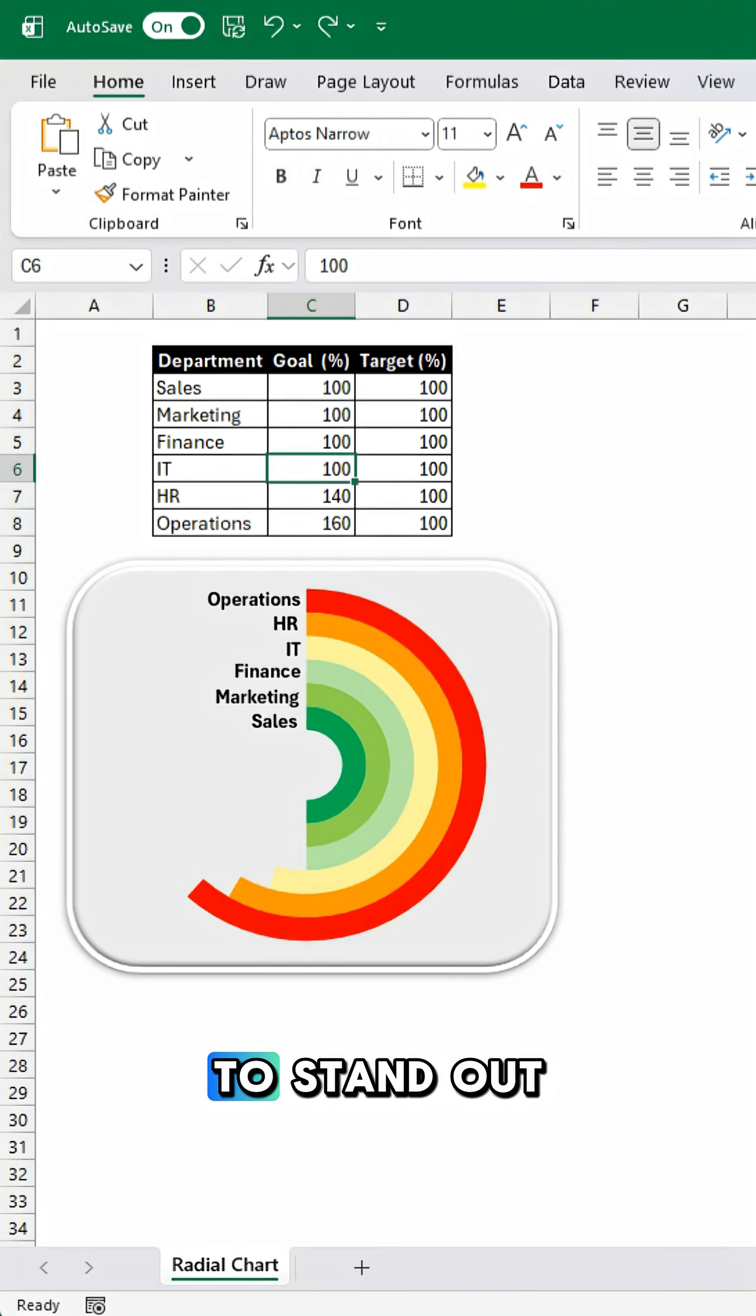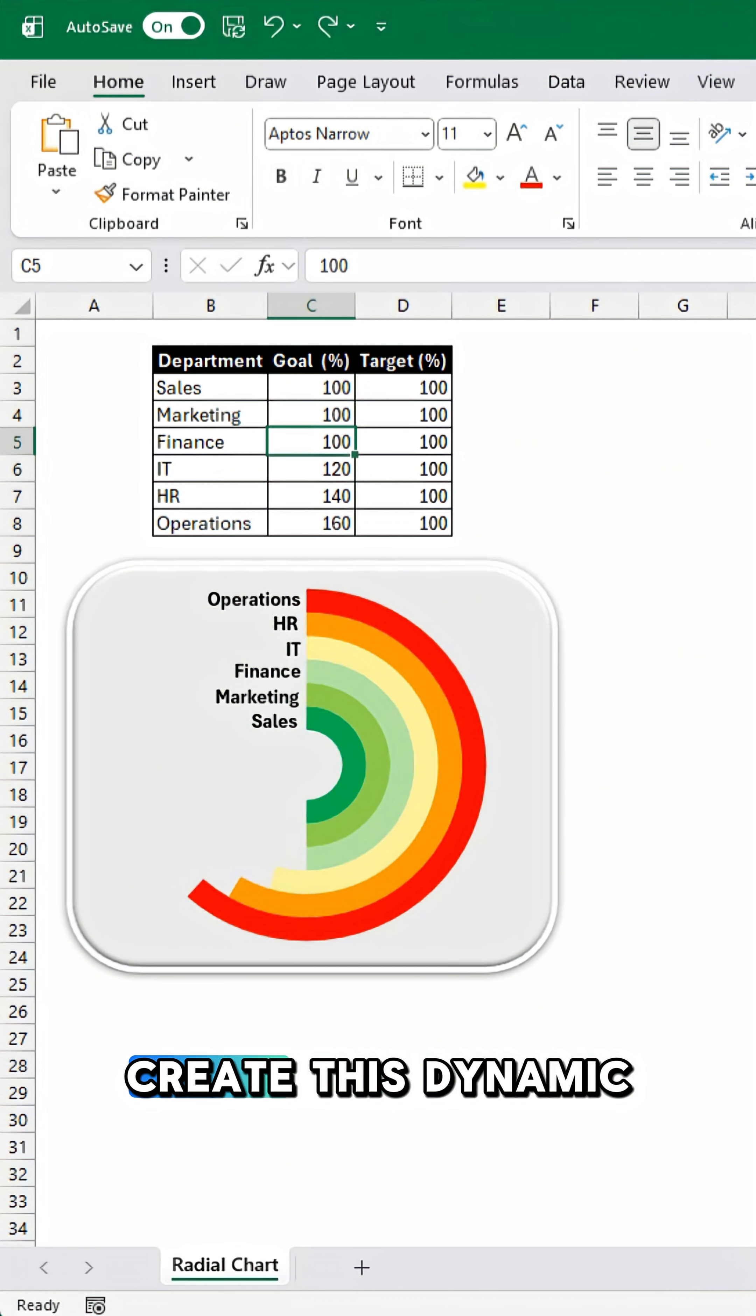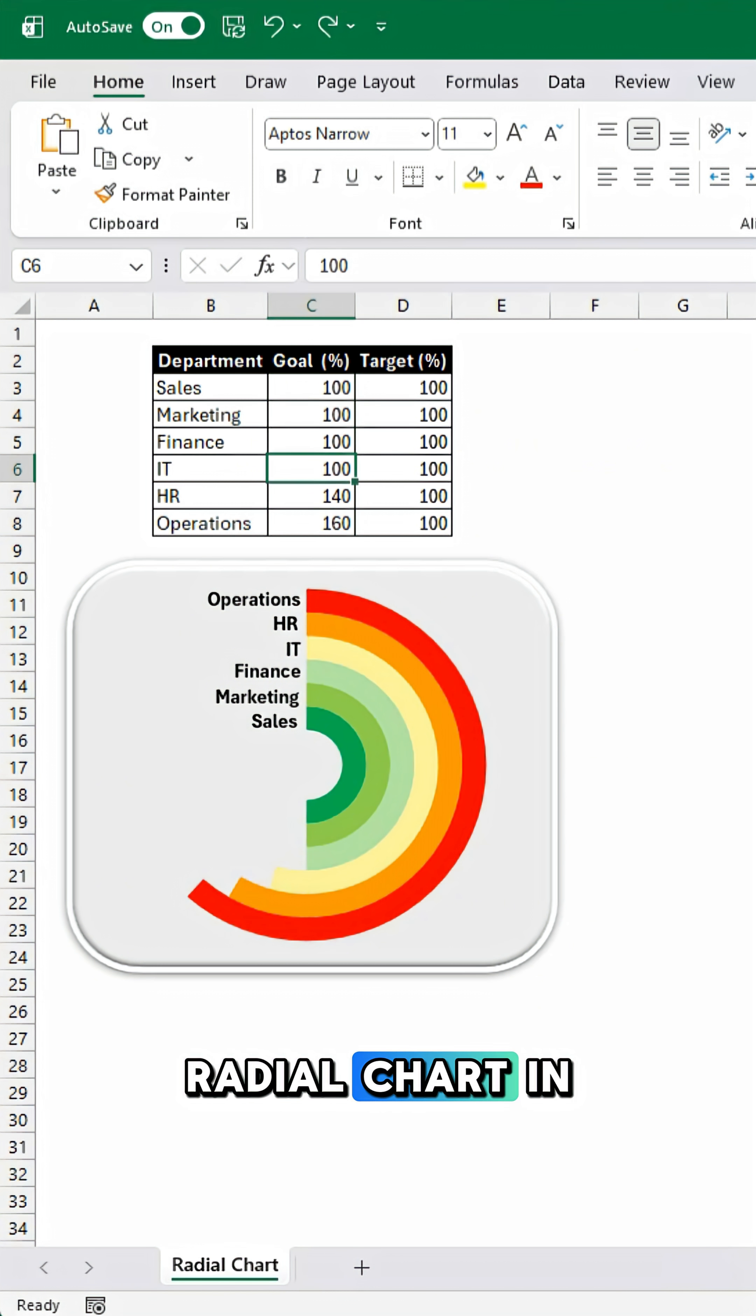Want your charts to stand out? Here's how to create this dynamic radial chart in Excel.